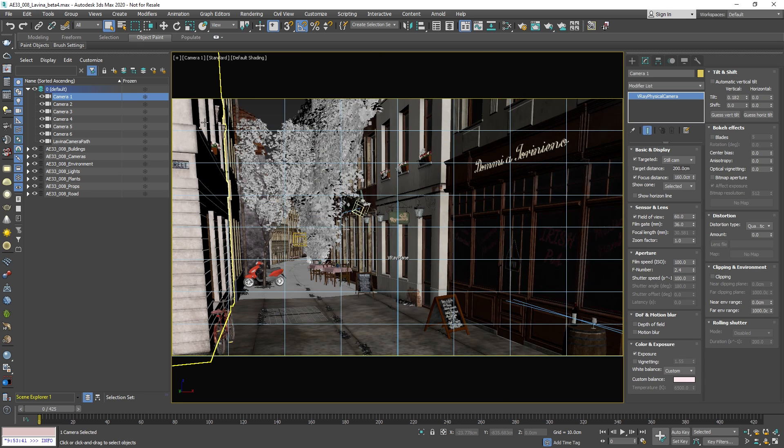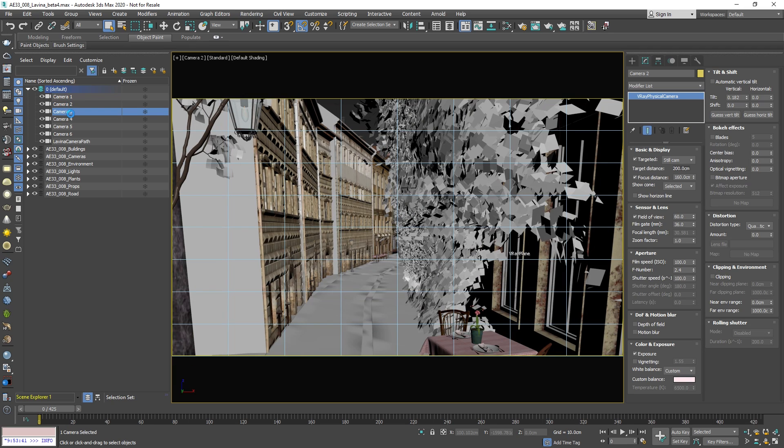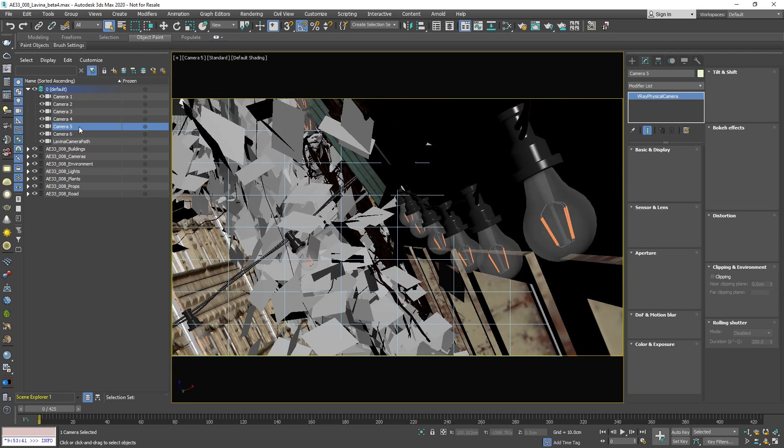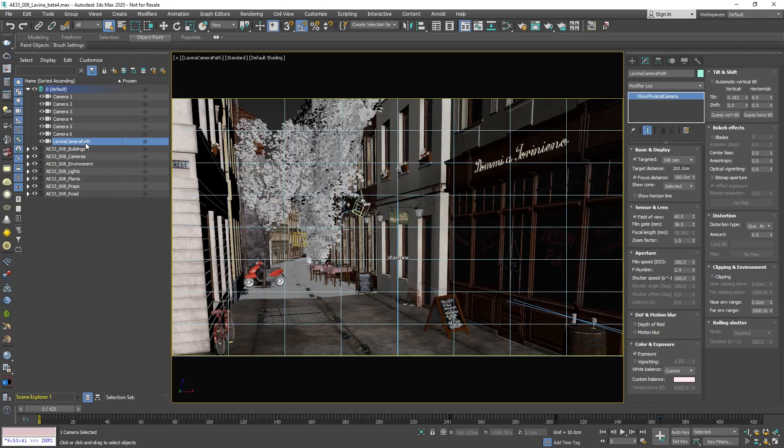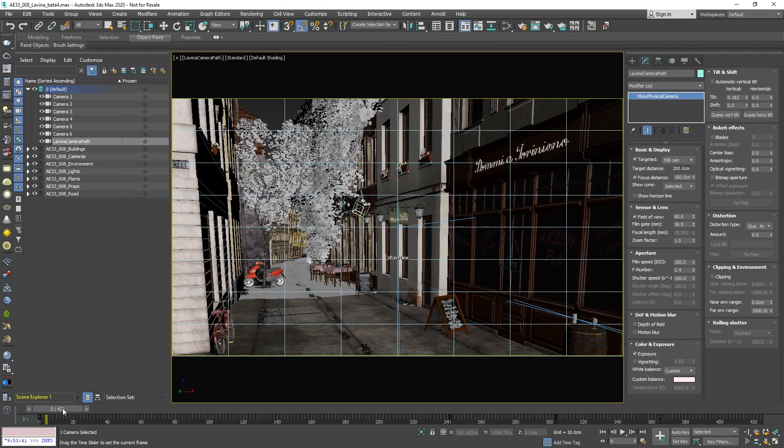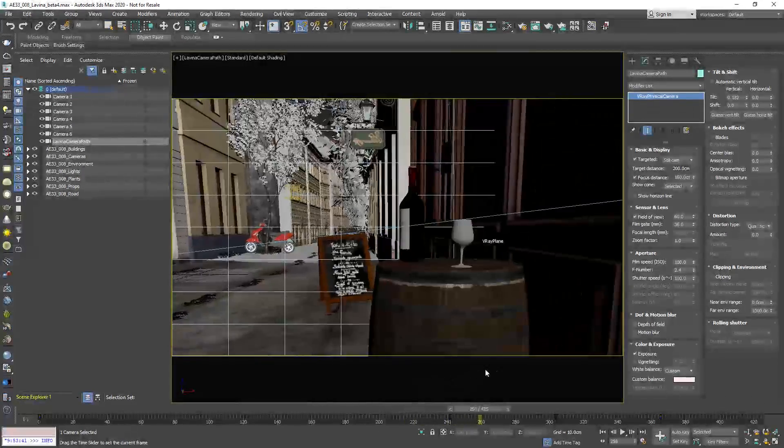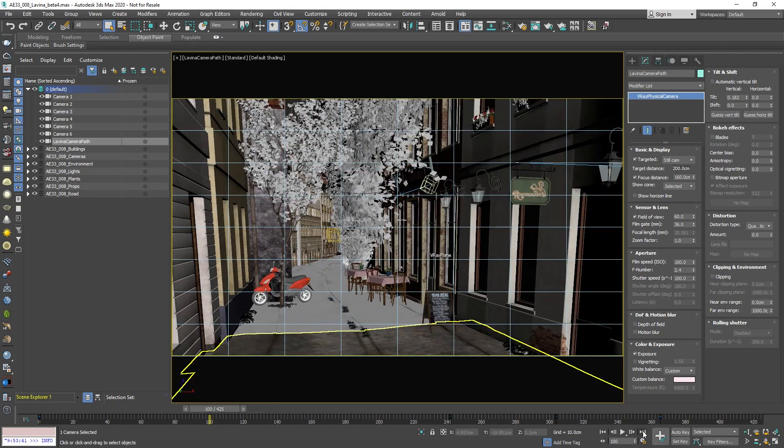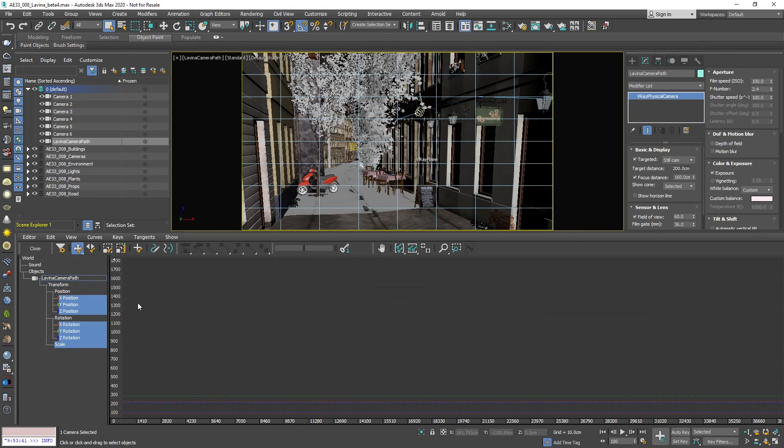Now let's look through all the cameras and the Lavina camera path is the animated camera which has all the trajectories and the animation that we did in Lavina. So you can go ahead and refine or render with high quality the already created animation directly from 3ds Max.